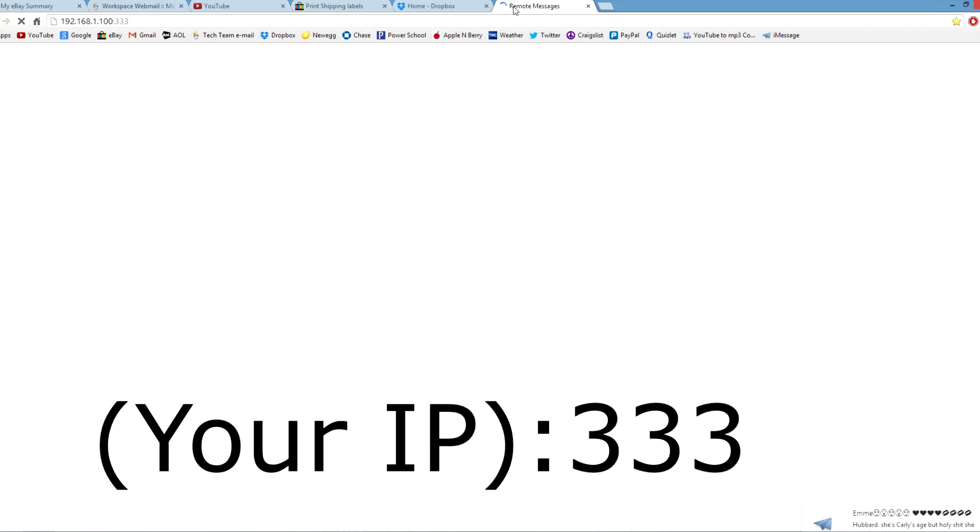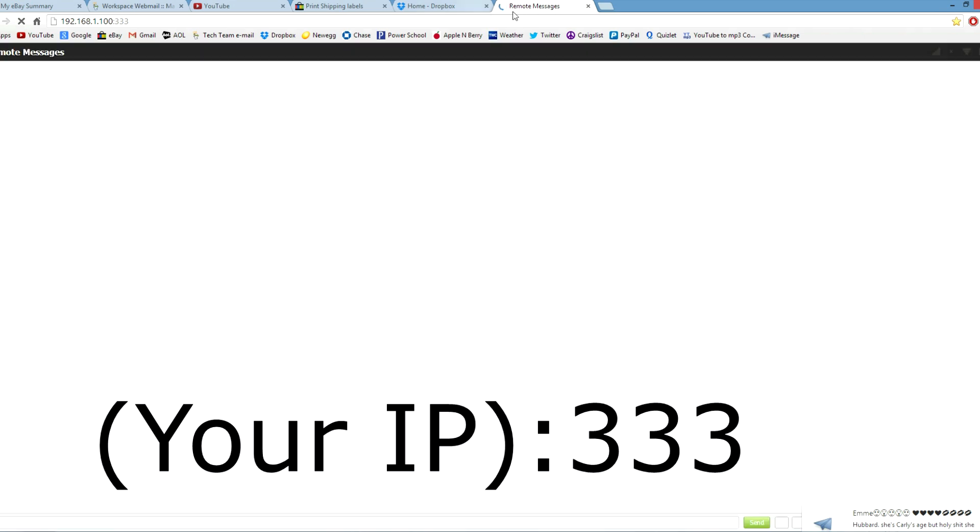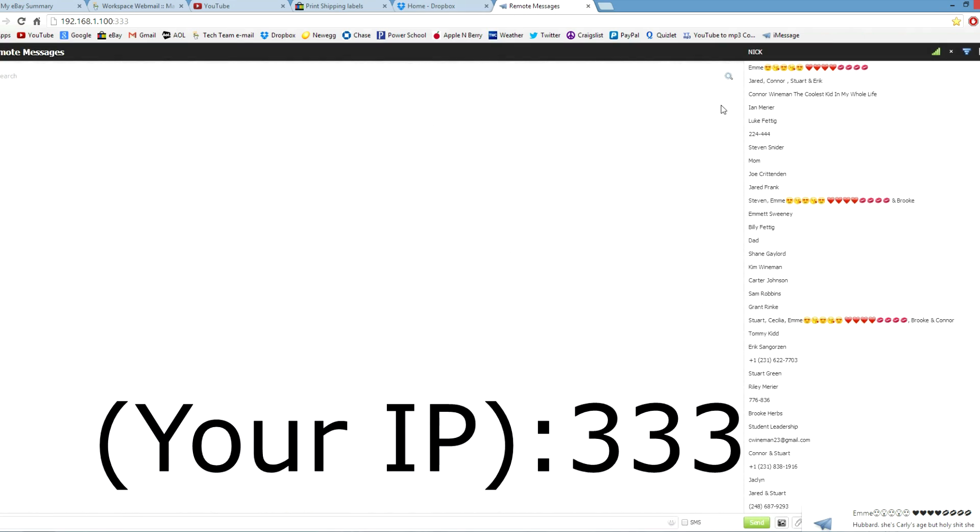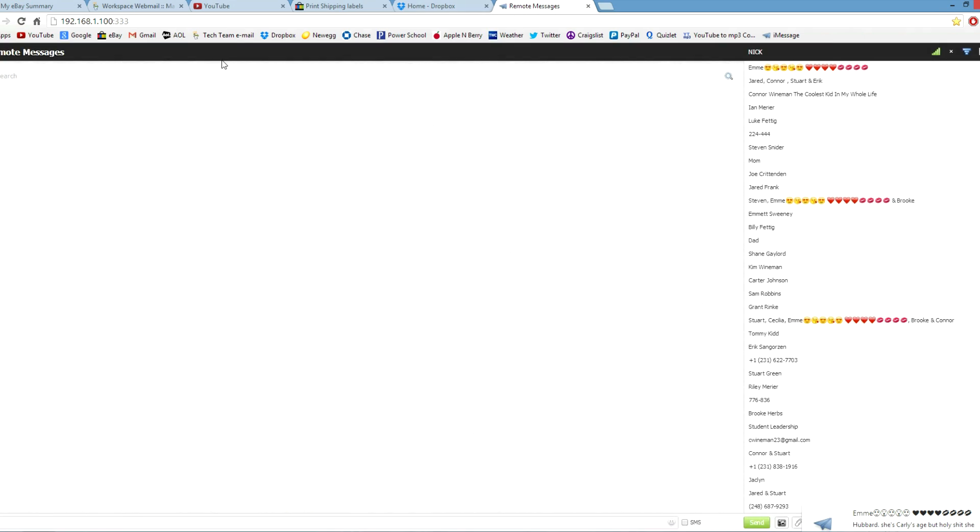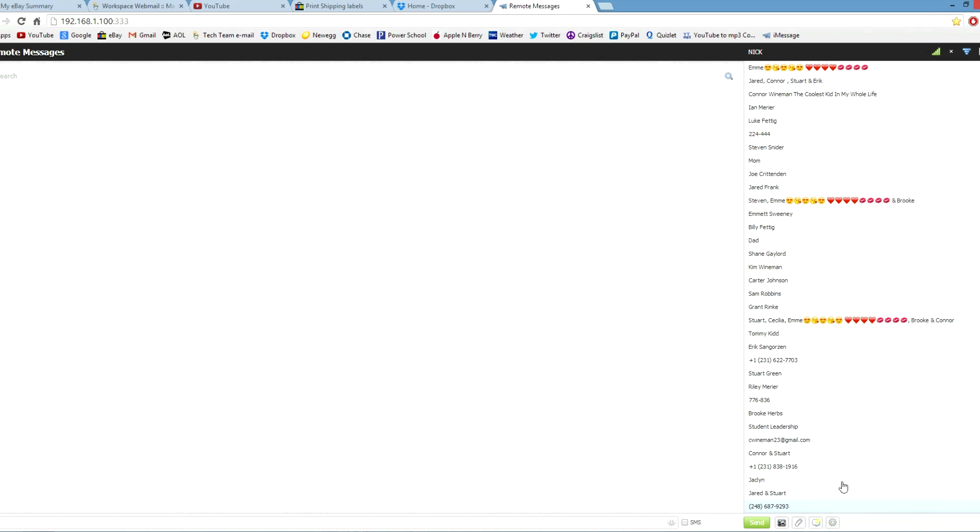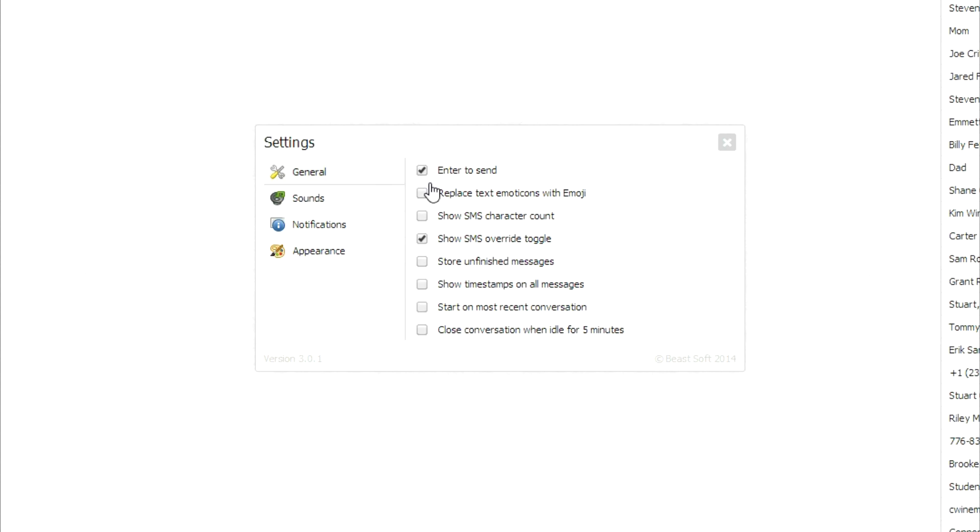And then you can see remote messages kind of pop up. I saved my username and password so that you wouldn't have to type it in, but for you, you will have to type it in. So this is going to be kind of weird for you, but then all your contacts should be over here. I will blank it out just for the security of the people on the side. You will be able to turn on notifications. If you go in here, enter to send, I turn that on.